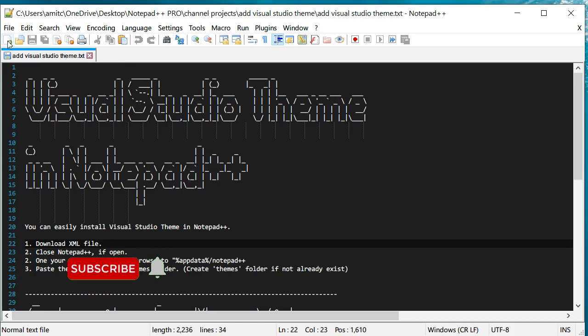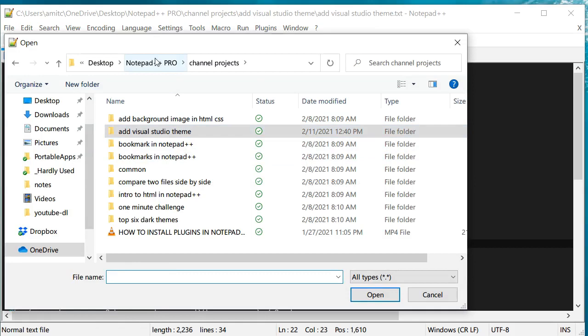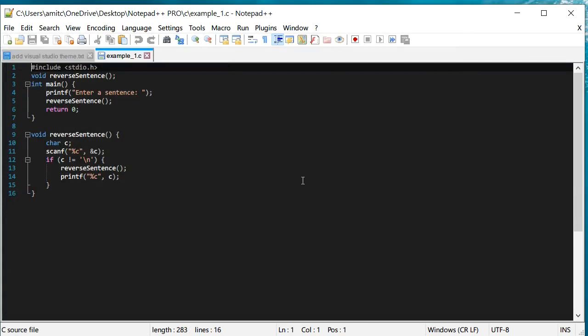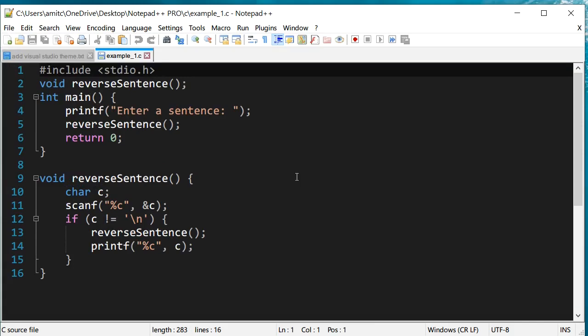But you can see that with some other C code, and you can see how it will look like. So that's how the C code will look like. It will be nice, similar to how Visual Studio is. And so that's about it for this video.